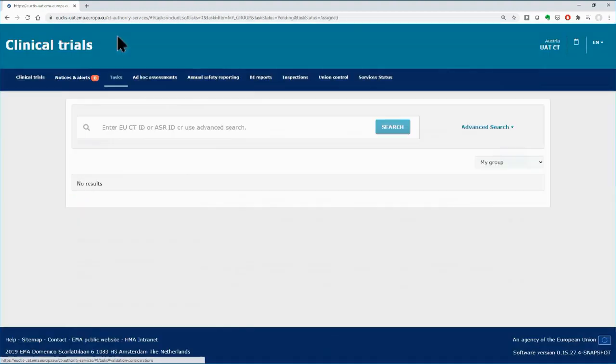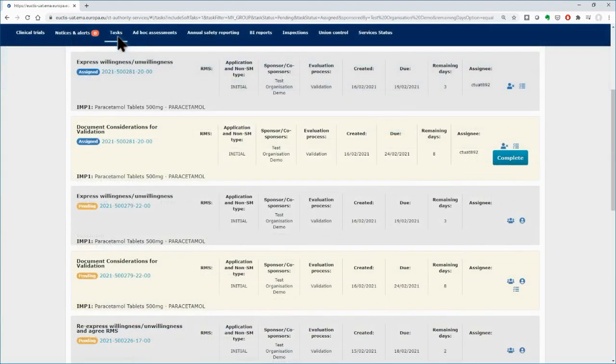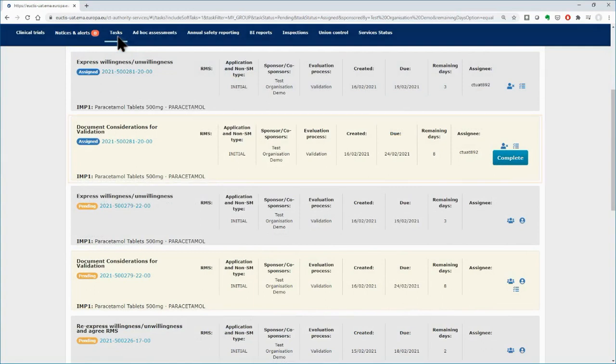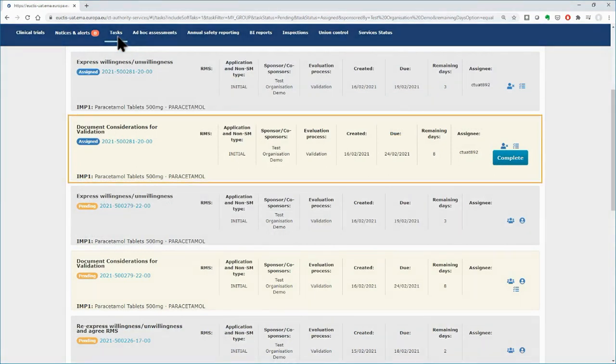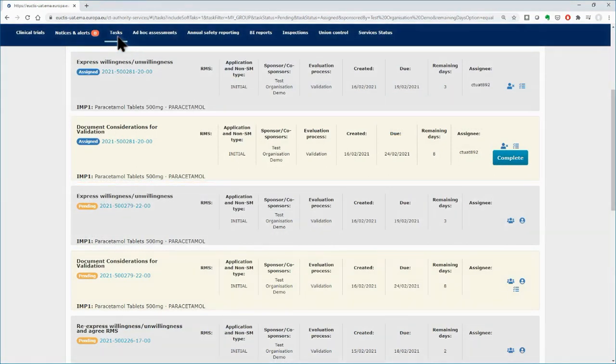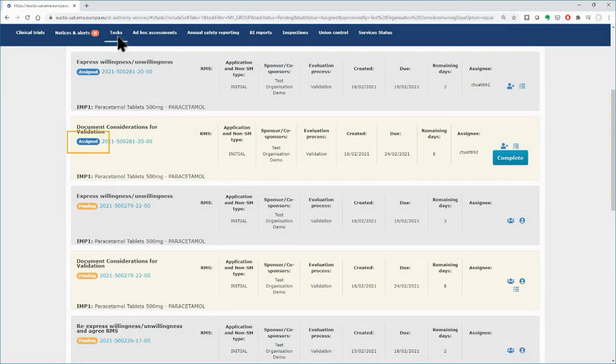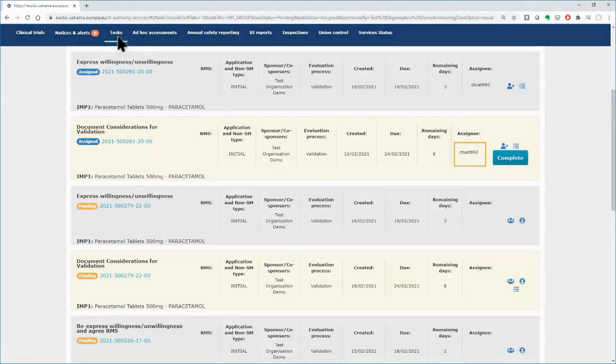Back to the Tasks tab, you will find the task you just assigned to yourself. The status has changed from Pending to Assigned. Your username appears on the Assignee field.